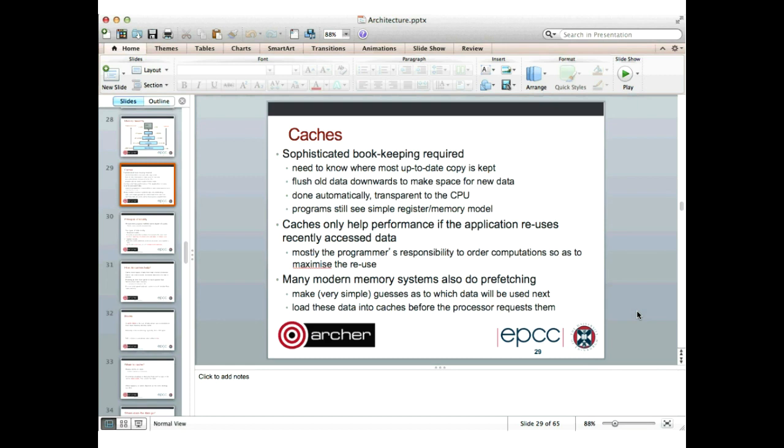There's something else going on which helps, and that's called prefetching. Many modern memory systems do prefetching — the hardware makes very simple guesses as to what data will be used next. It traces the sequence of memory accesses your program makes and tries to guess what's going to be used next, then loads that data into the caches before the processor actually requests it. I'll talk a bit more about that later on.